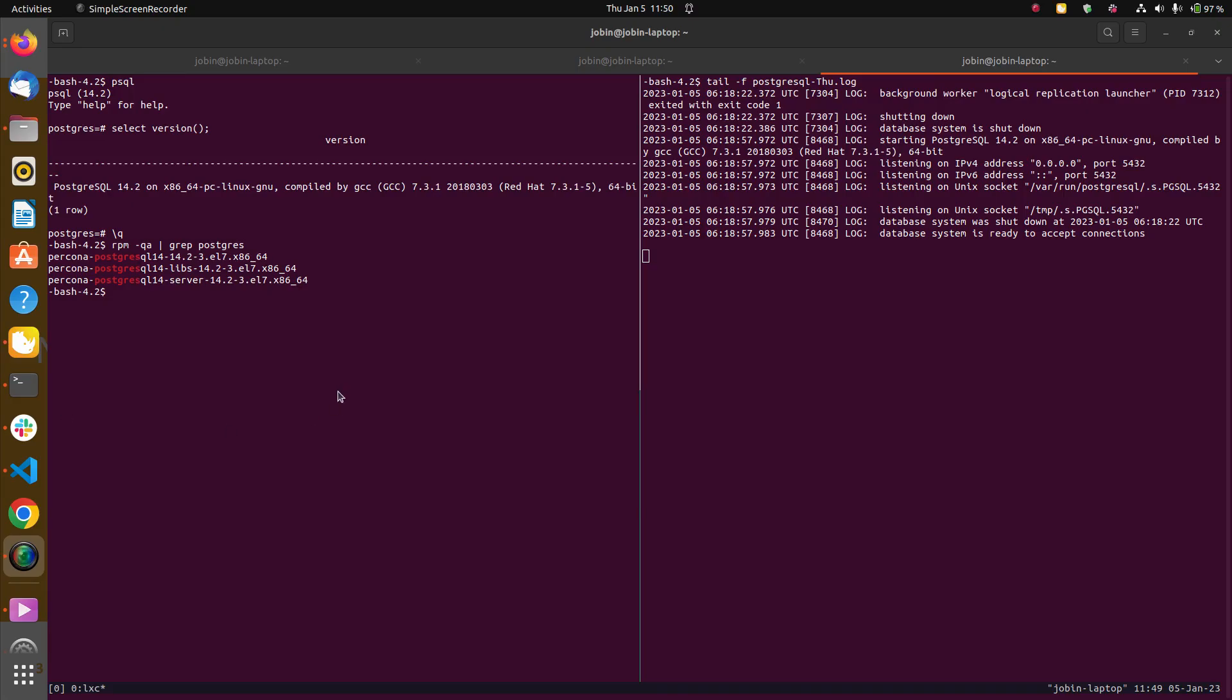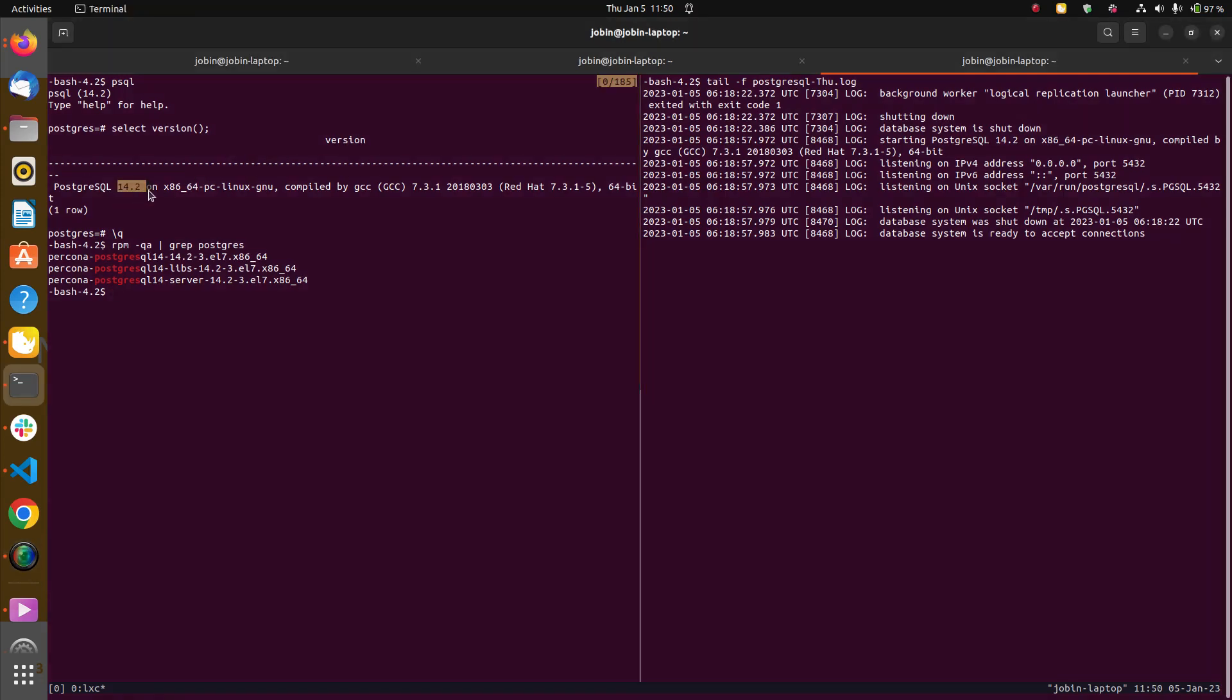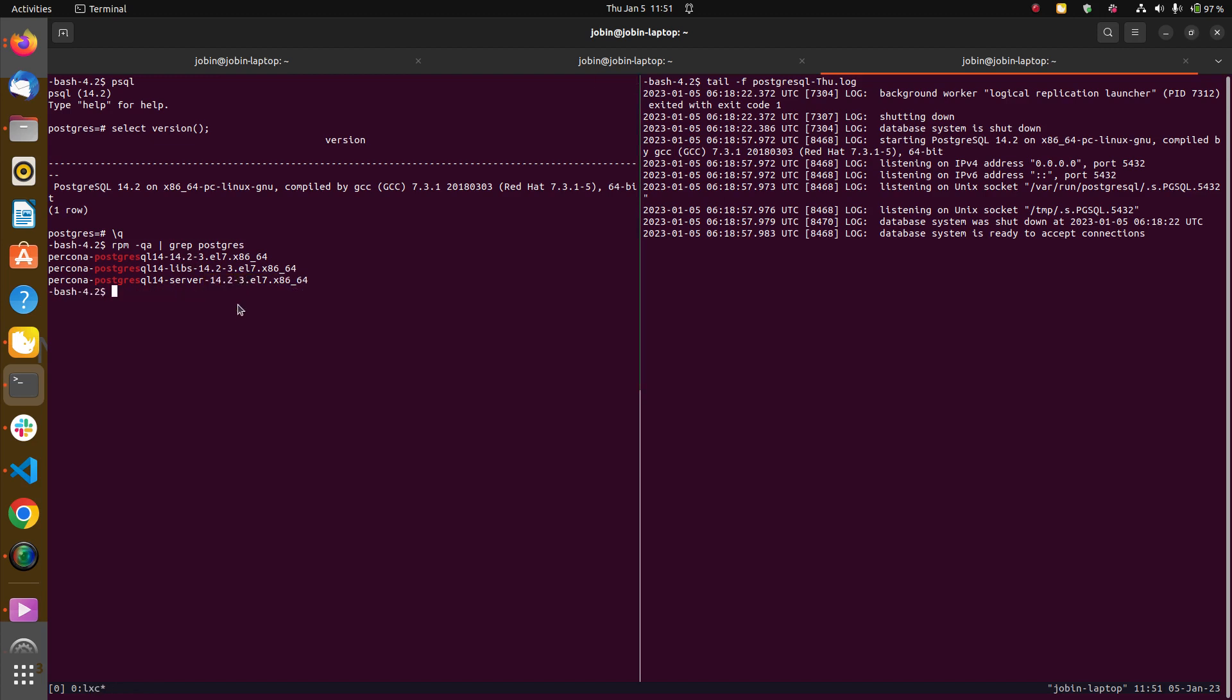Let us get into the demonstration. In this case, I have PostgreSQL version 14.2 running on this machine. Those packages are from Percona. As we can see, all packages are for 14.2 including the server. This is what we want to upgrade. Later, I will be demonstrating packages from PGDG repository also. Let us continue.